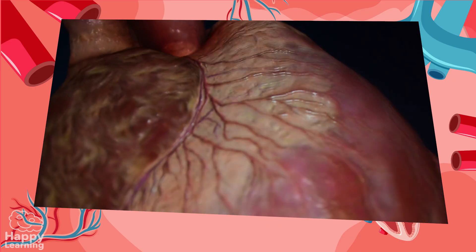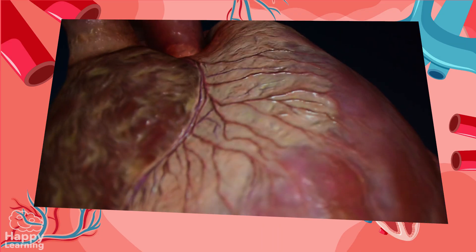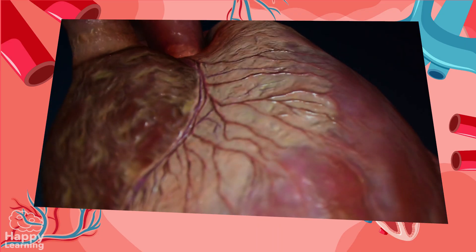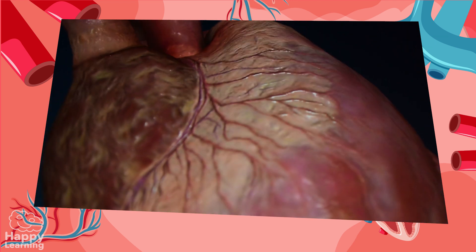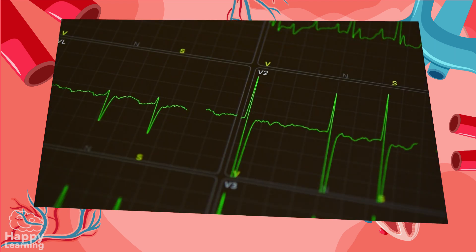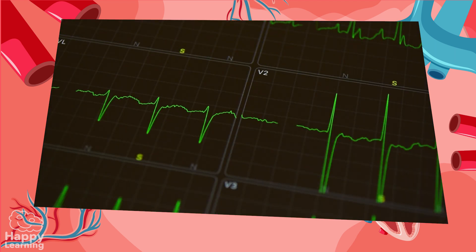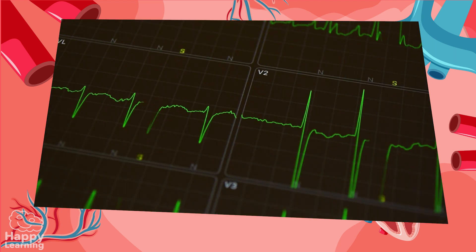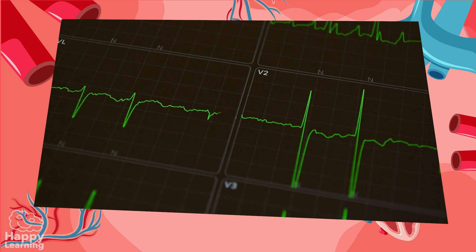The human heart is able to survive for some time outside of our body since it generates its own electrical impulses.